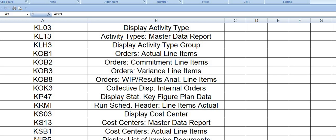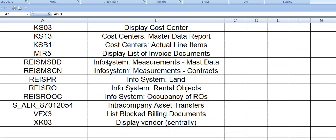KS03 you can display cost center. KS13 is the cost centers master data report. KSB1 is cost center actual line items. KSH3 is cost center plan line items.